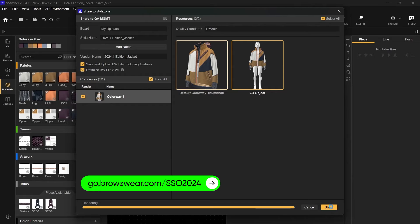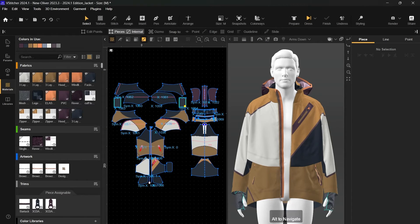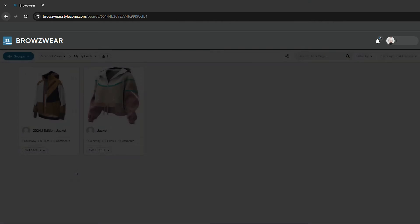Visit go.browseware.com/sso2024 to learn more about the transition and start benefiting from the new experience. Let's upload the garment to StyleZone and explore the latest upgrades.